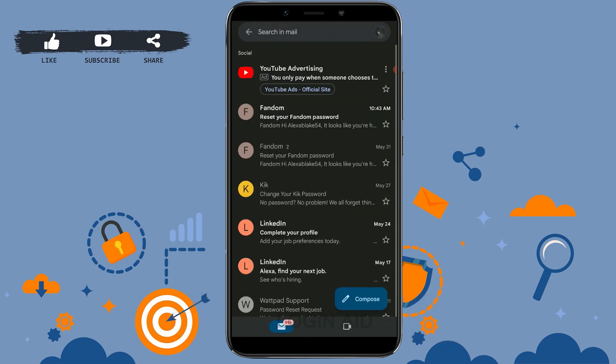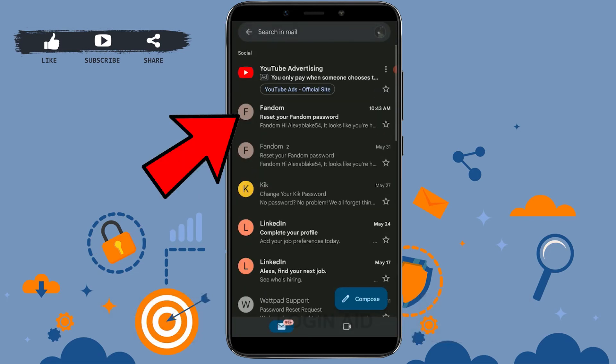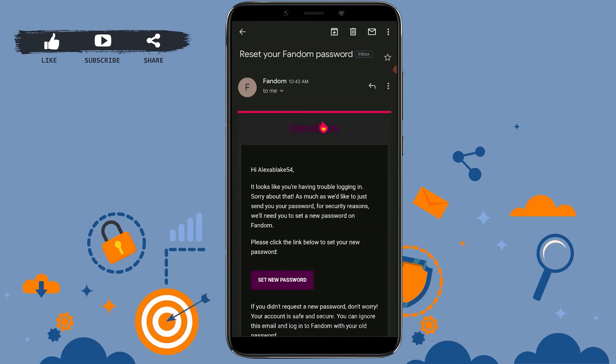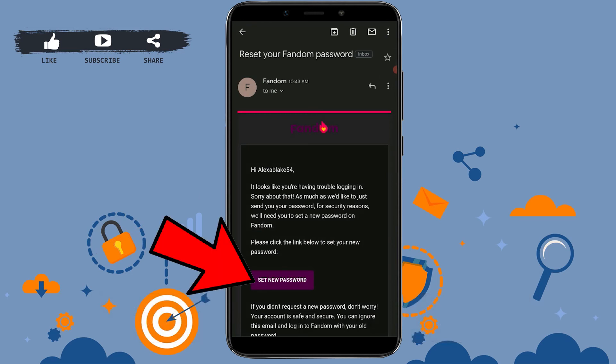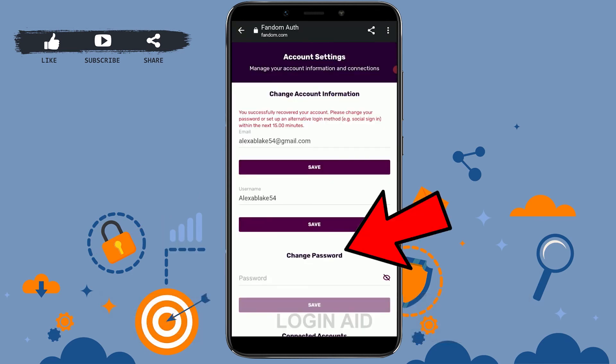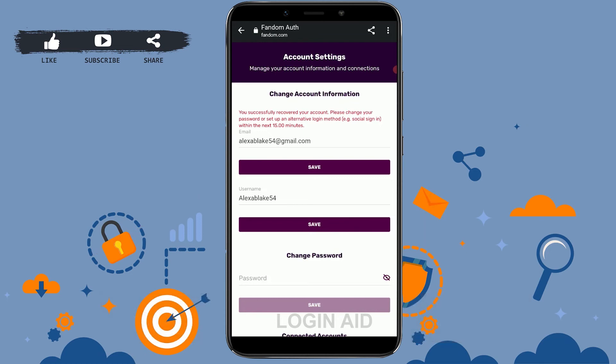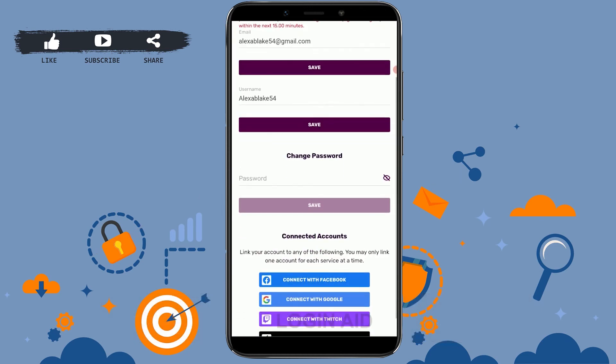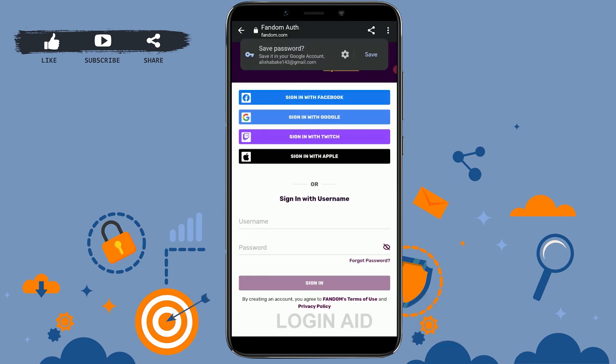In your mail, you can see the Fandom email at the top — open that mail. Tap on 'Set Password.' Then tap on the change password text box and provide a new password for your account. The new password should not be similar to the previous one. Tap on save.